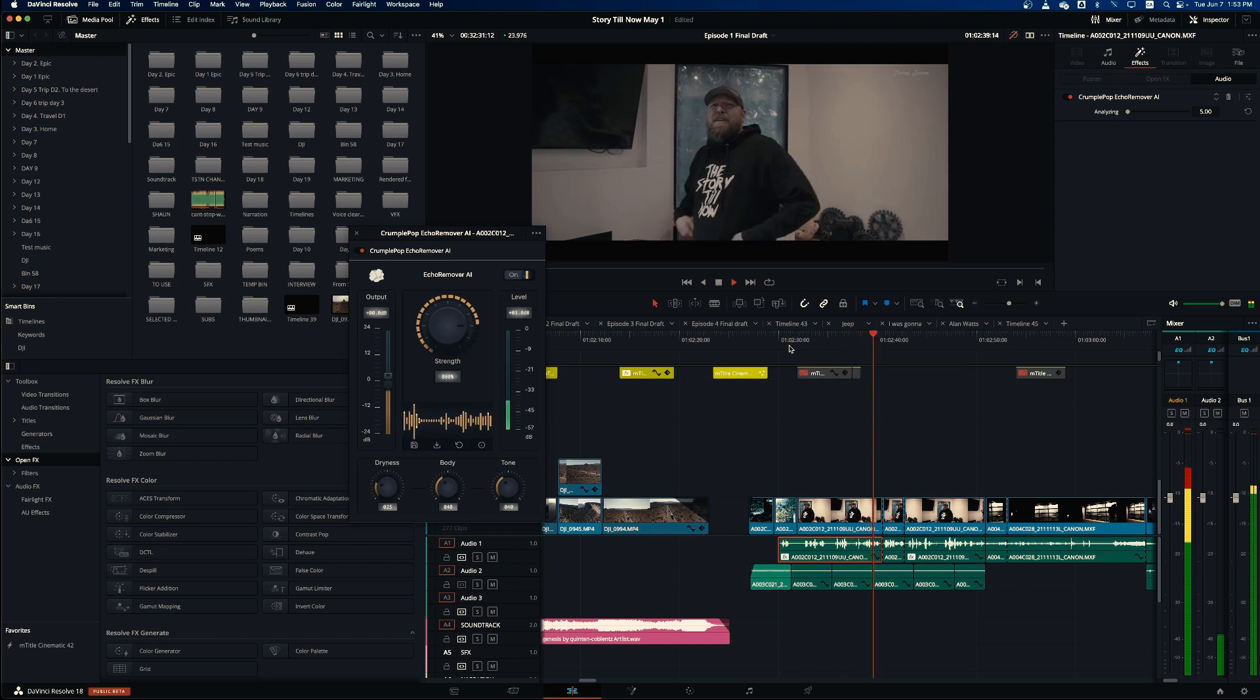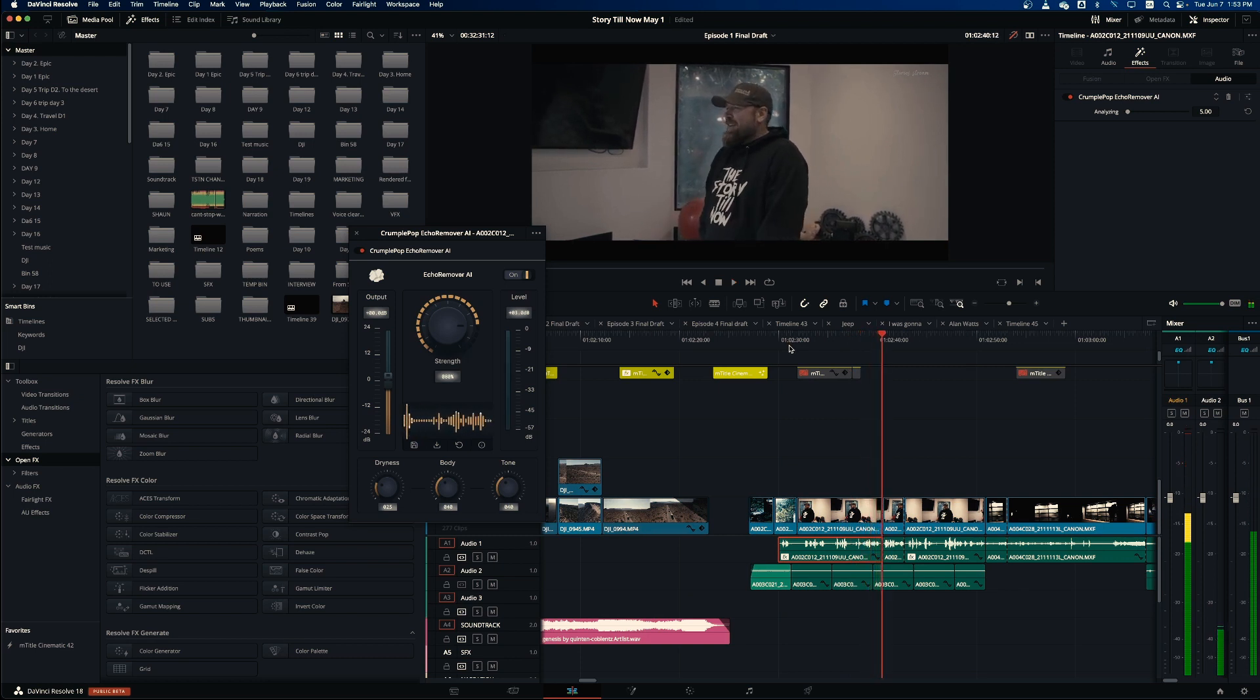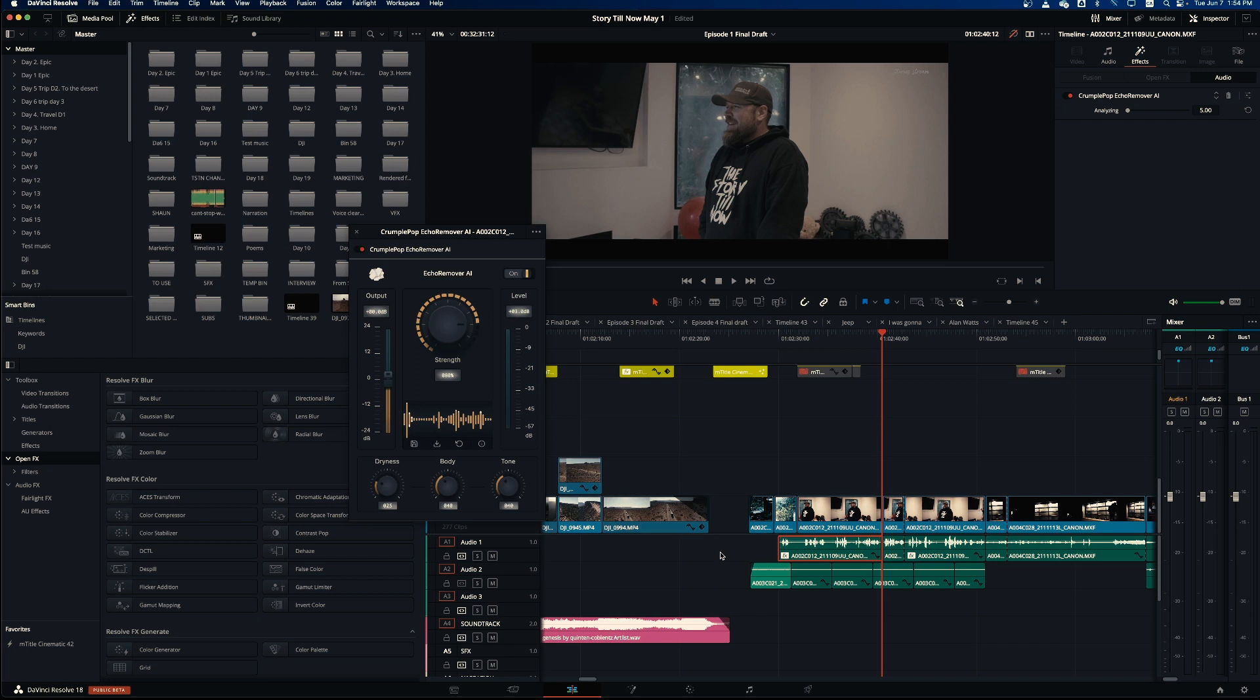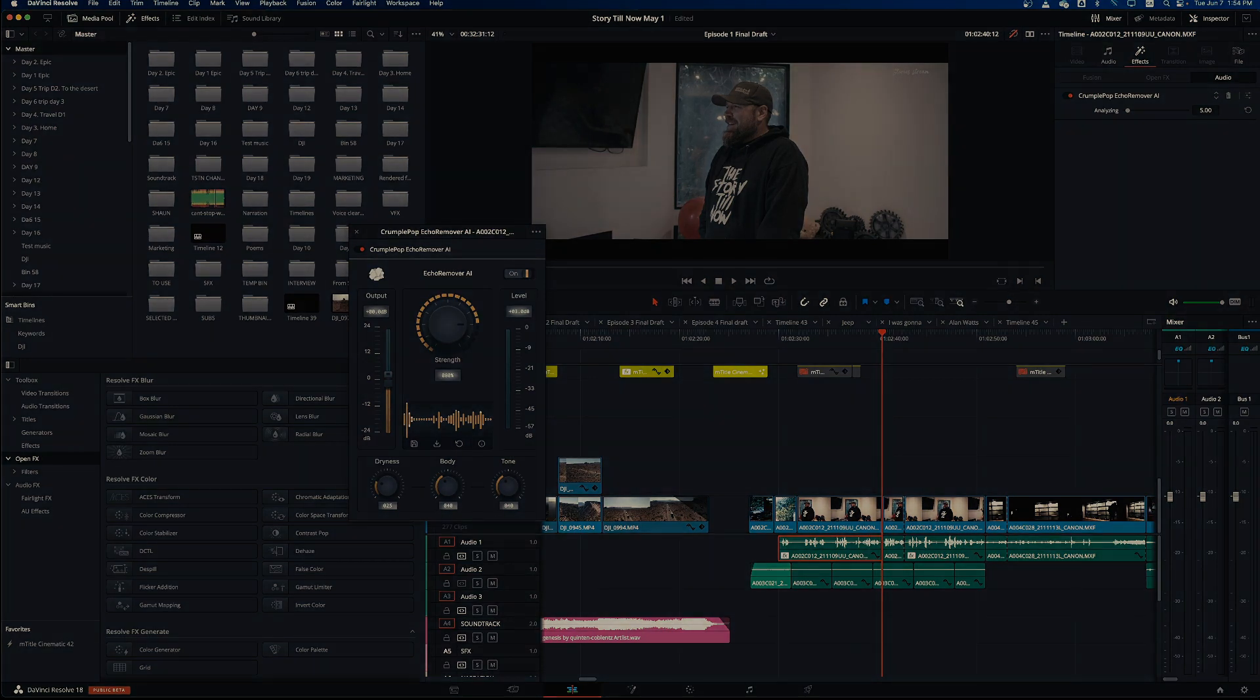So this is basically it. Just find Echo Remover AI from Crumple Pop. I will also include the link in the description below. Yes, it's not for free, you have to pay for it, but it saves so much time for me that it was totally worth it. That's it, see you next week.